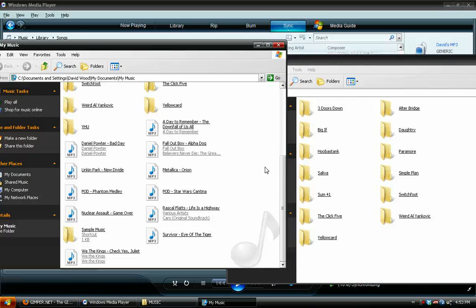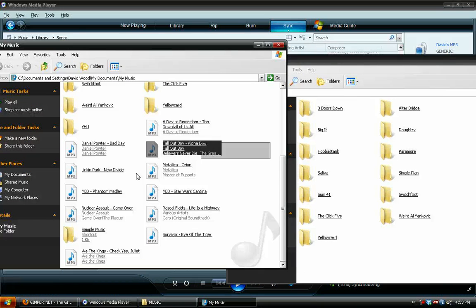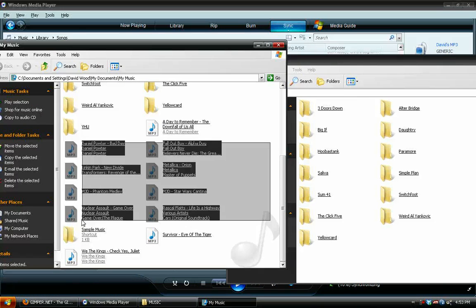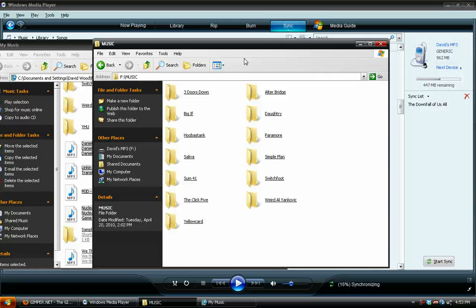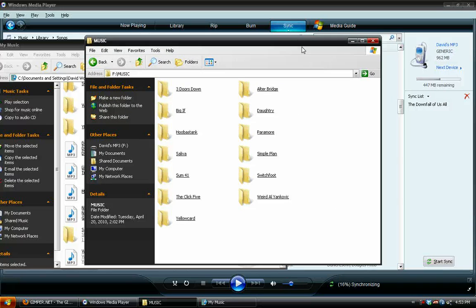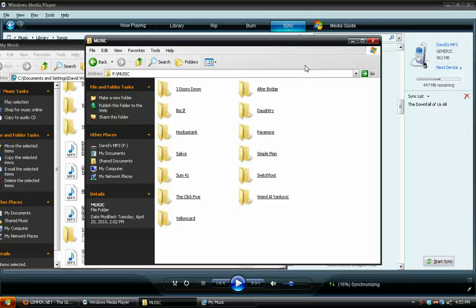That would be like if I came over here and just grabbed a bunch of songs, it would randomly put them on in any order that I want, and you can't organize them once they're on the device. It's kind of goofy. Definitely a huge setback.